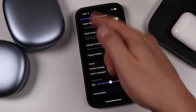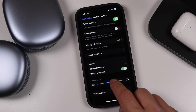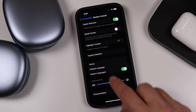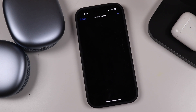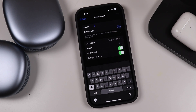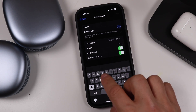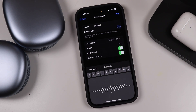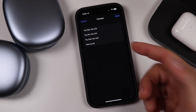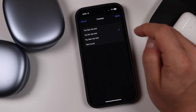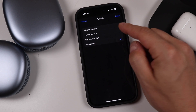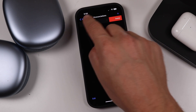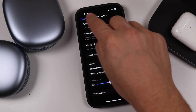You can also adjust the Speaking Rate to make Siri speak faster or slower. If Siri isn't pronouncing certain words correctly, tap on Pronunciations, tap Add, type in the phrase, then substitute it with the correct pronunciation. Siri will play back options for you to choose from — pick the best one, tap Done, and that becomes the new substitution. If you need to delete it, swipe left and tap Delete.